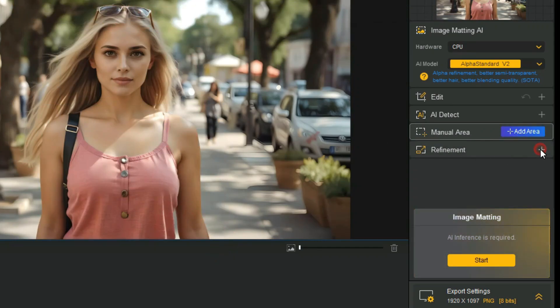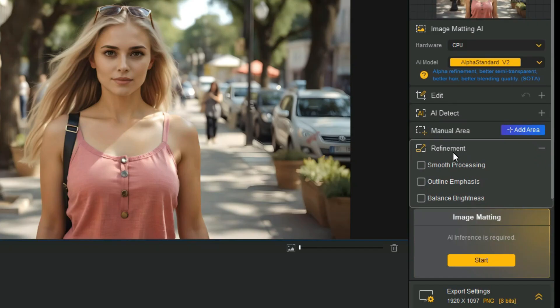With the help of Refinement tool, three options are offered to optimize the matting results in challenging situations: Smooth Processing, Outline Emphasis, and Balance Brightness.